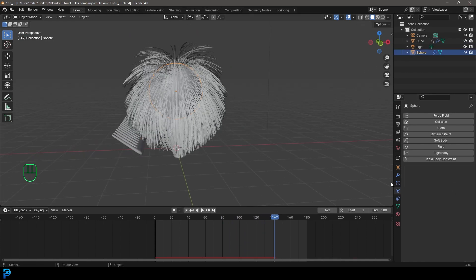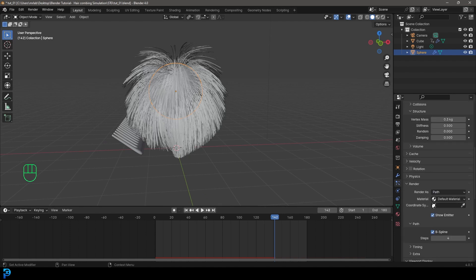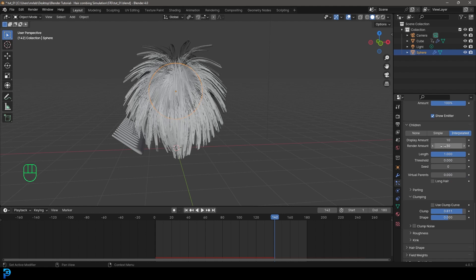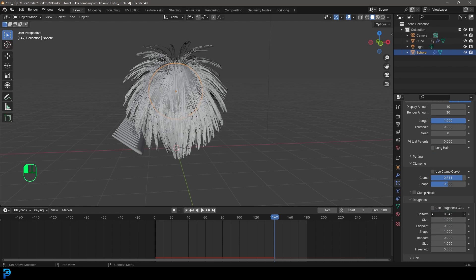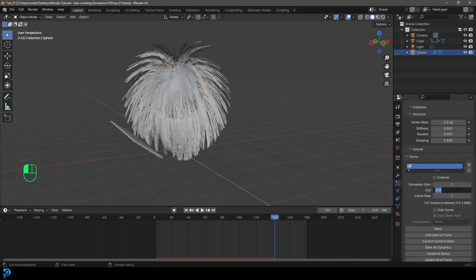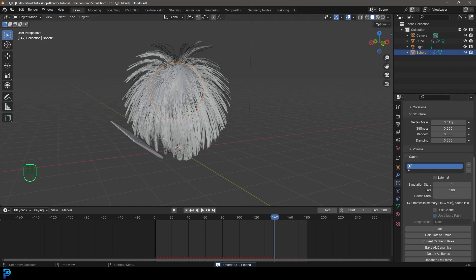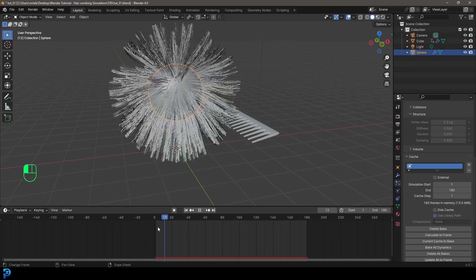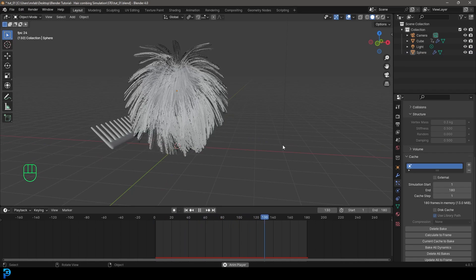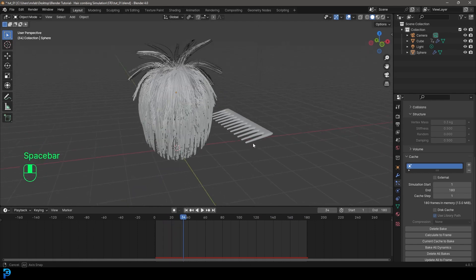Grab the hair ball, go to hair settings, go down to Children, then Clumping, and give it a little bit of clump. Go to Roughness, bump up the Uniform and End Point values a little. Now that's looking a lot better. Go to the cache option under particles, set it to 180 frames, make sure to save, and click Bake to bake it into the blend file. It only takes a few seconds.